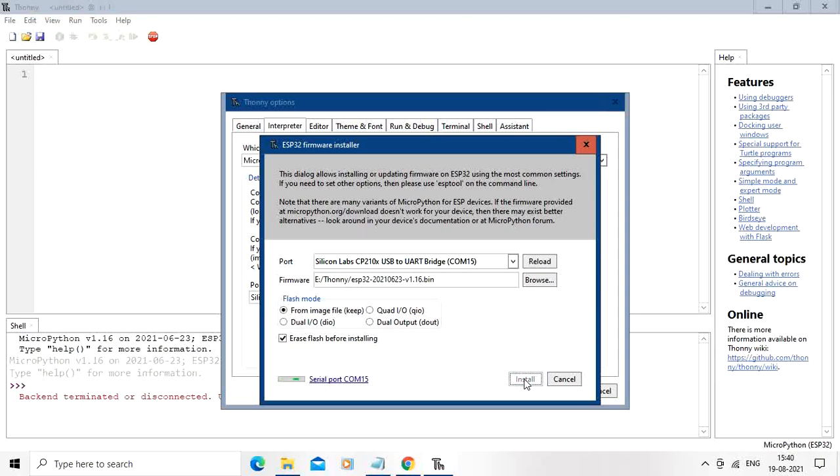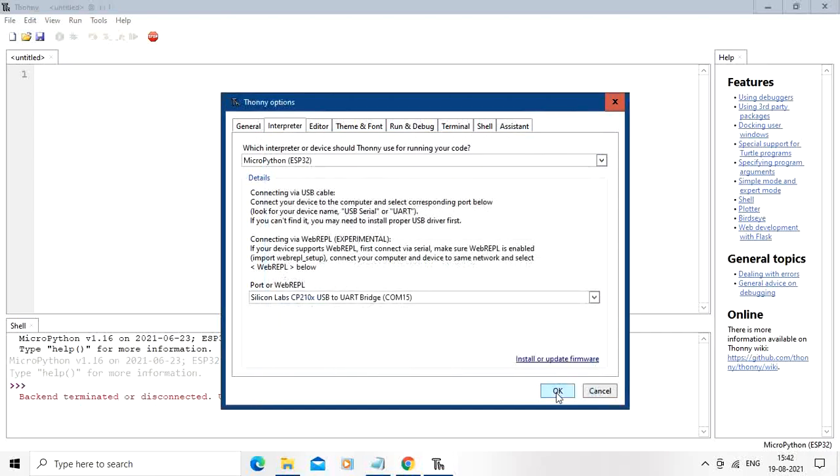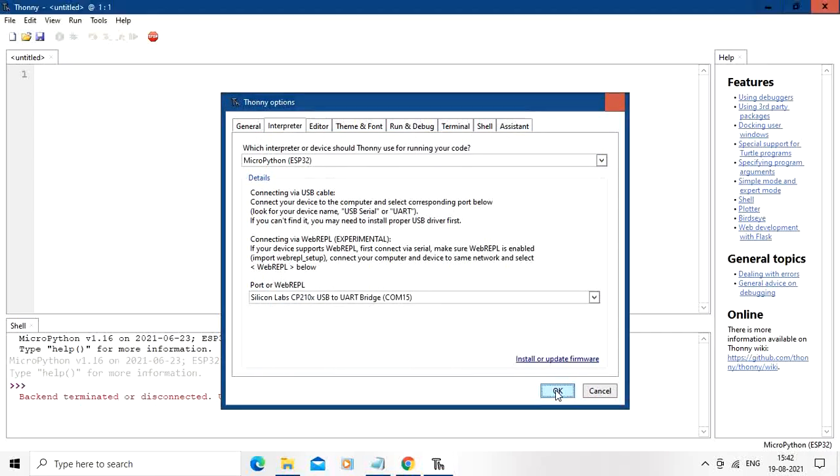So installation of this bin file has started and it is under progress. It will take some time. Three percent, six percent, eight percent. We need to wait for the completion. So now installation is complete. We will close this window, press OK over here.